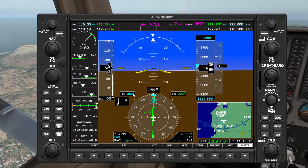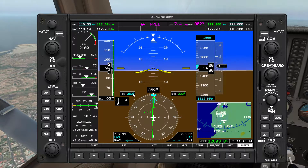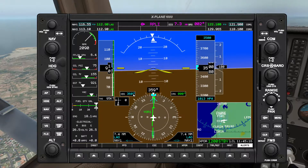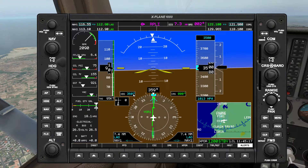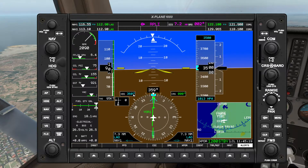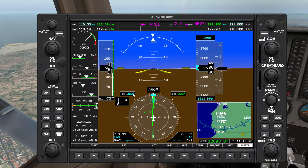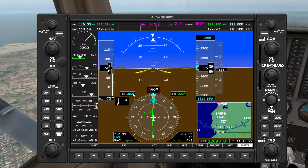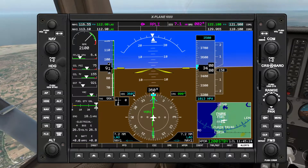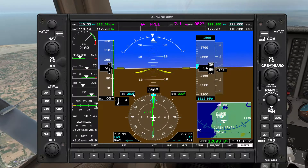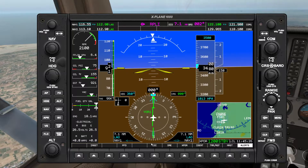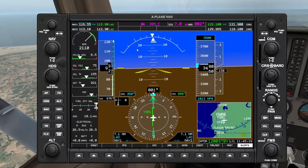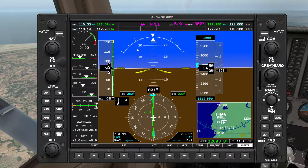Hello and welcome back to X-Plane. For today we're going to be doing a DME arc using the HSI and the RMI in combination. Our target for today is going to be a 5 DME arc from inbound radial 180 to inbound radial 270.